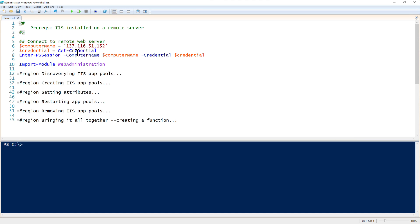In this step we're going to go over how to manage IIS application pools with PowerShell. To do that, the first thing we have to do is connect to my remote server. I'm running locally here, not on the server console itself, so I'm going to use PowerShell remoting to connect to this remote server.